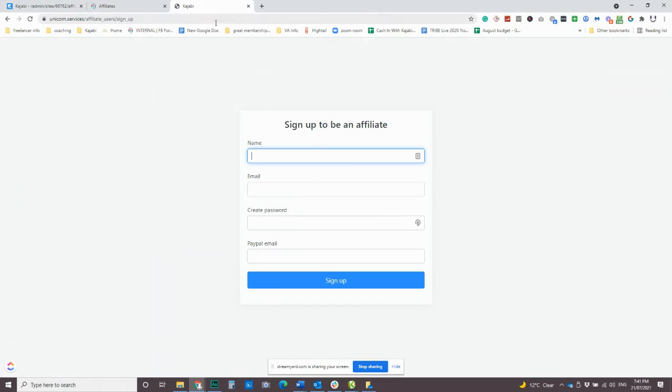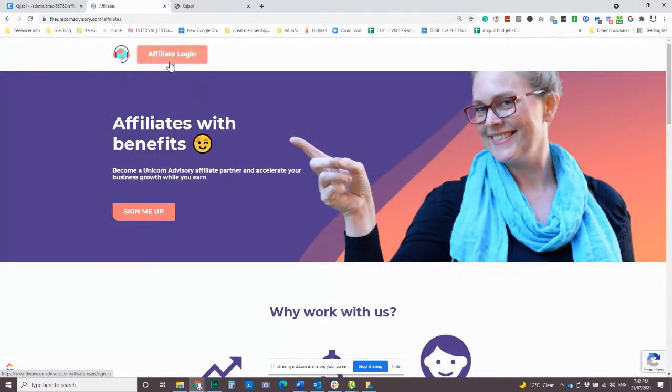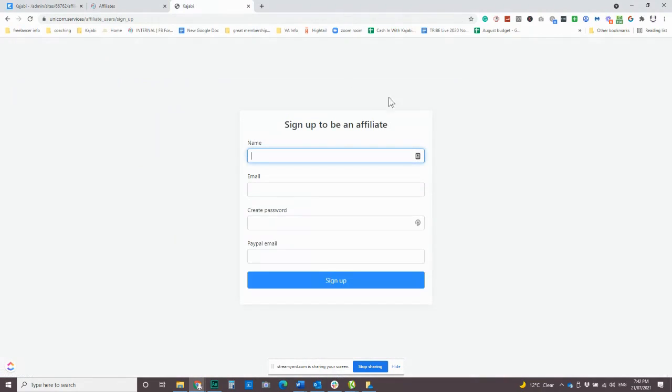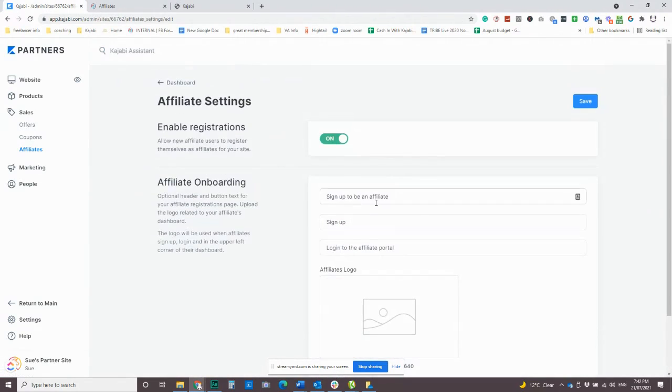And you know, it's nice to add a picture because this is a similar page that will come up when someone logs in to their affiliate center. So we've just got it as a button here, but you can just give out the direct link.